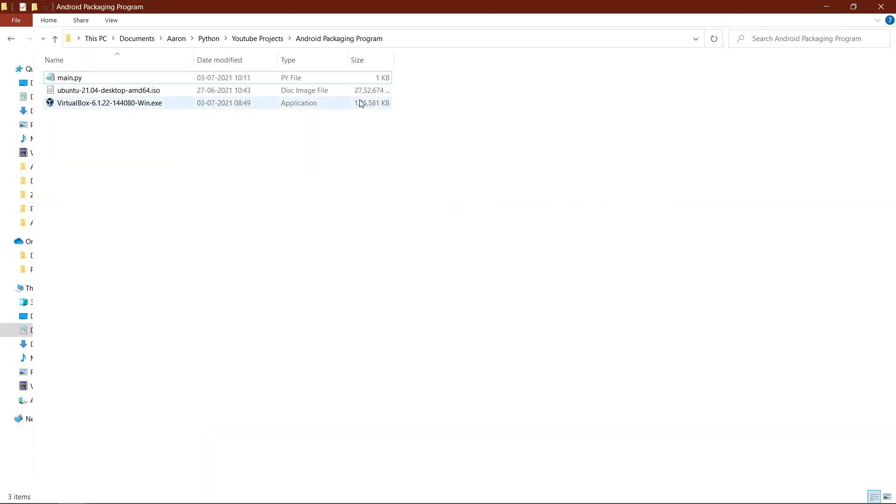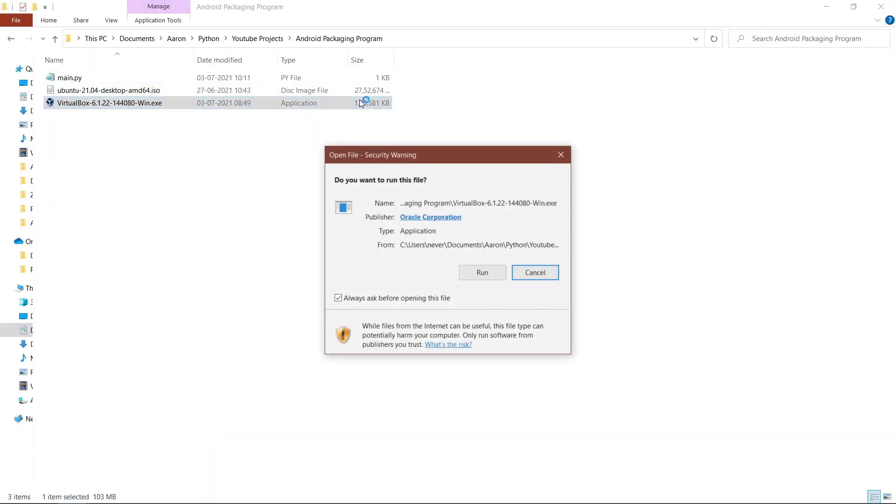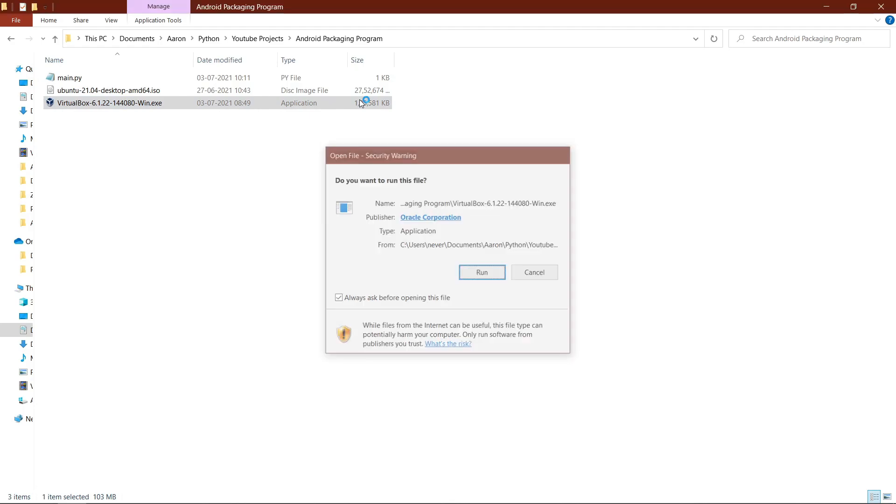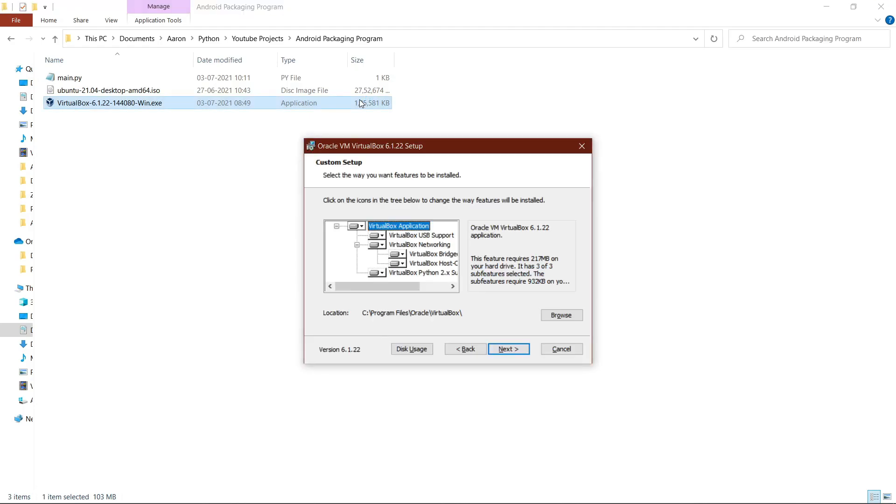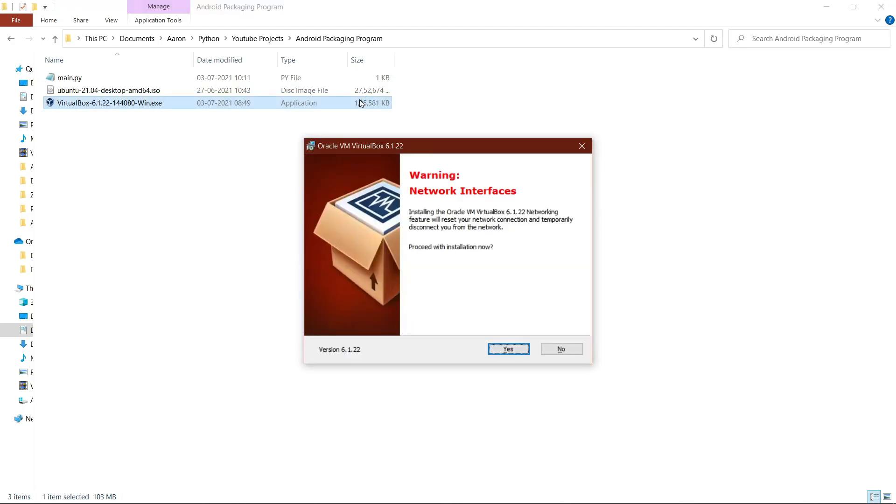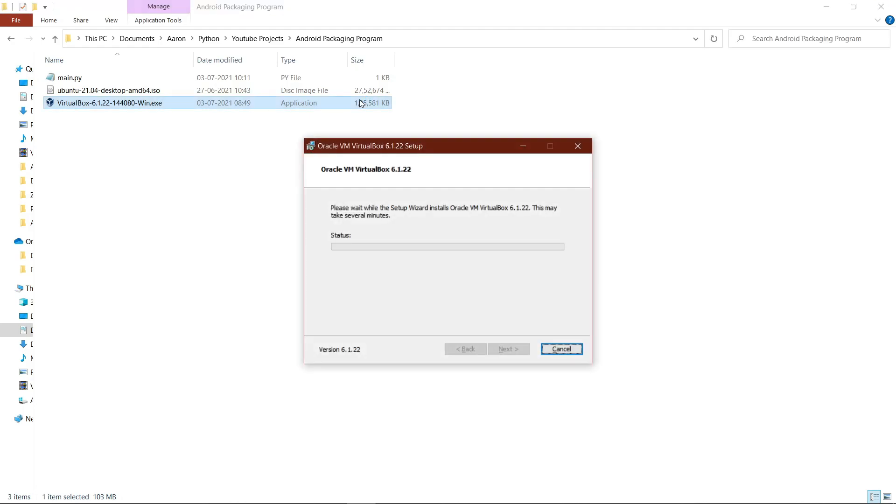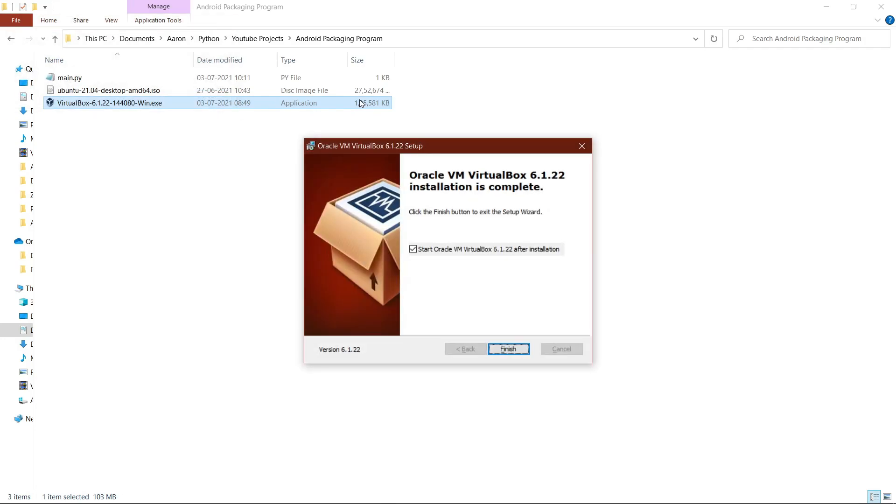Step 3: Install VirtualBox. Go ahead and run the installer, hit the run button, and then next, next, next, and install. Make sure to launch the application after you finish the installation.